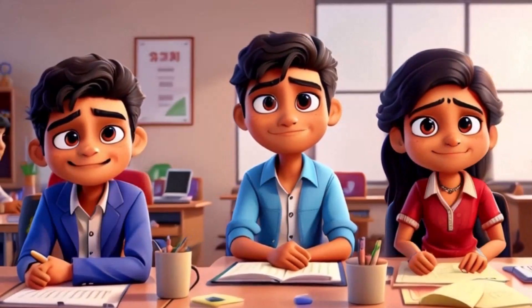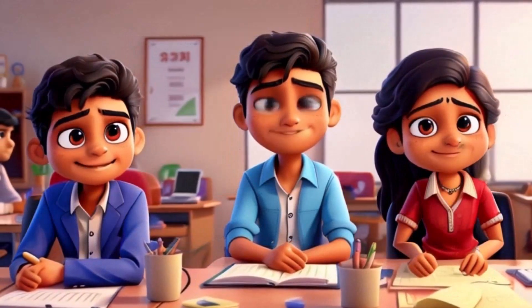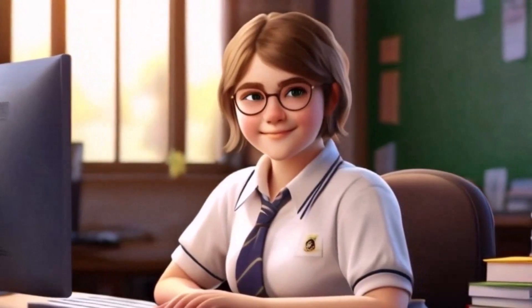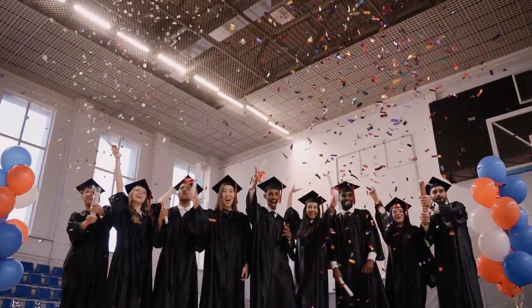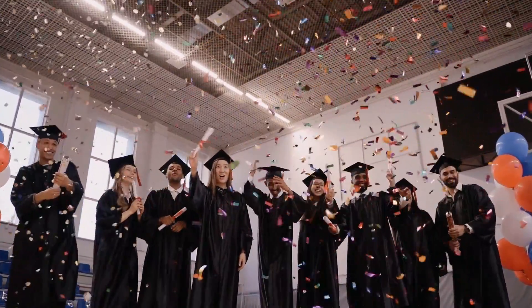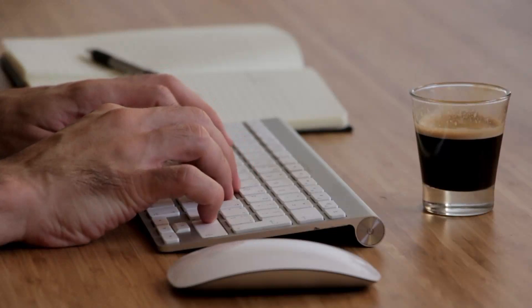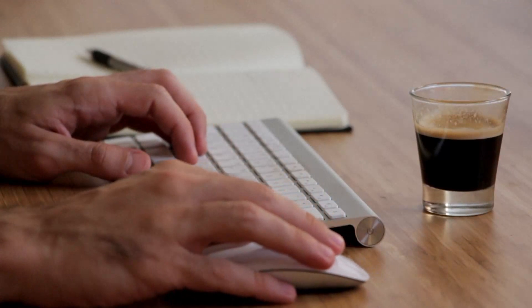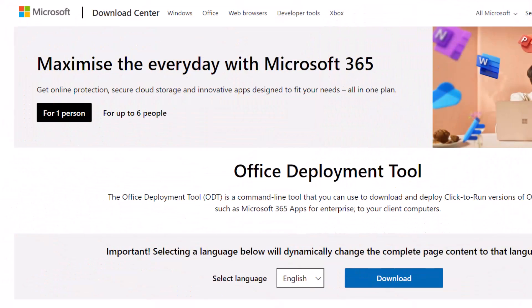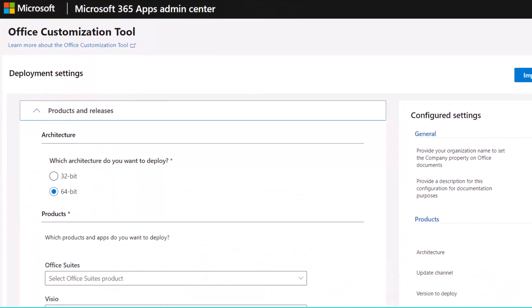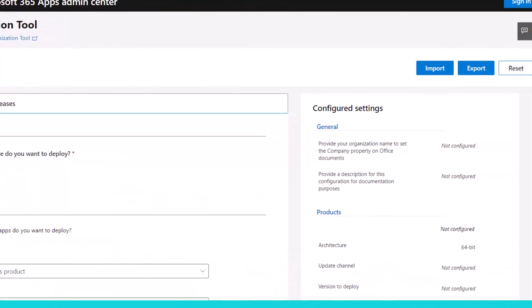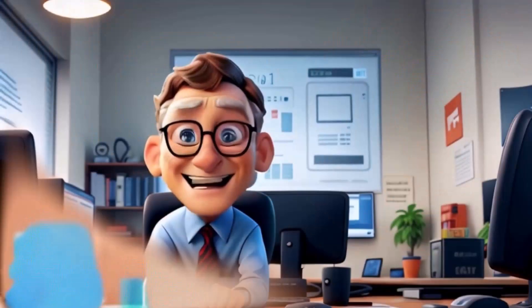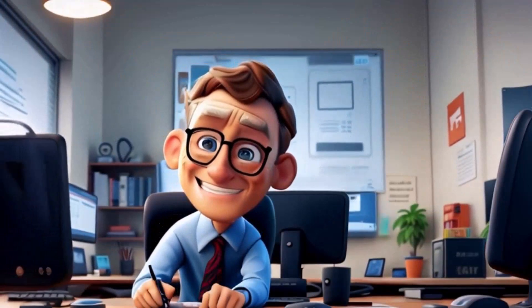Student budget got you feeling like this emoji? Don't worry, we've got your back. This video is your lifesaver for getting free Microsoft Office. We'll show you how to use the Microsoft Office deployment tool and the Office customization tool like a tech wizard, even if you're a total noob. Get ready to ditch the subscription struggles and unlock the power of Office for free.